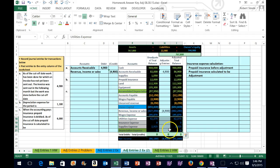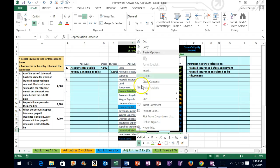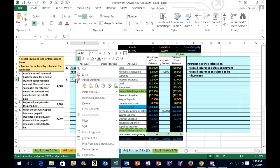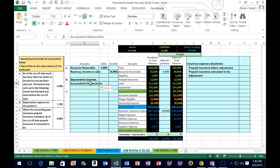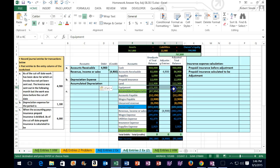Since depreciation expense is the debit, accumulated depreciation — the only other account affected — must be the credit, which goes on the bottom. We can determine which accounts are debited and credited just by identifying the accounts involved. Accumulated depreciation relates to property, plant, and equipment — in this case, equipment up here, which was purchased for $135,300 and could be multiple pieces of equipment.